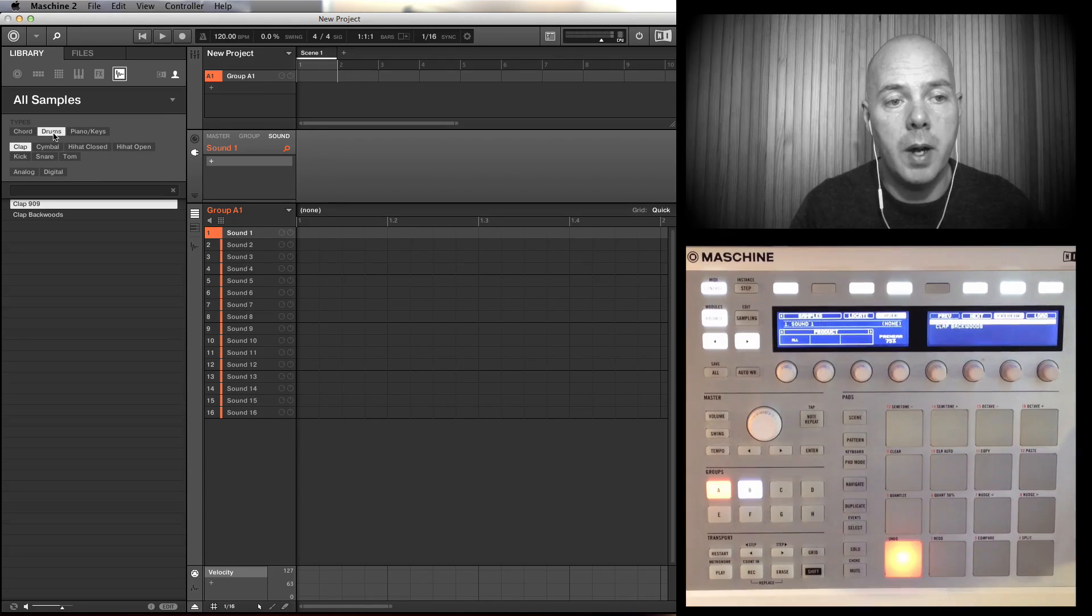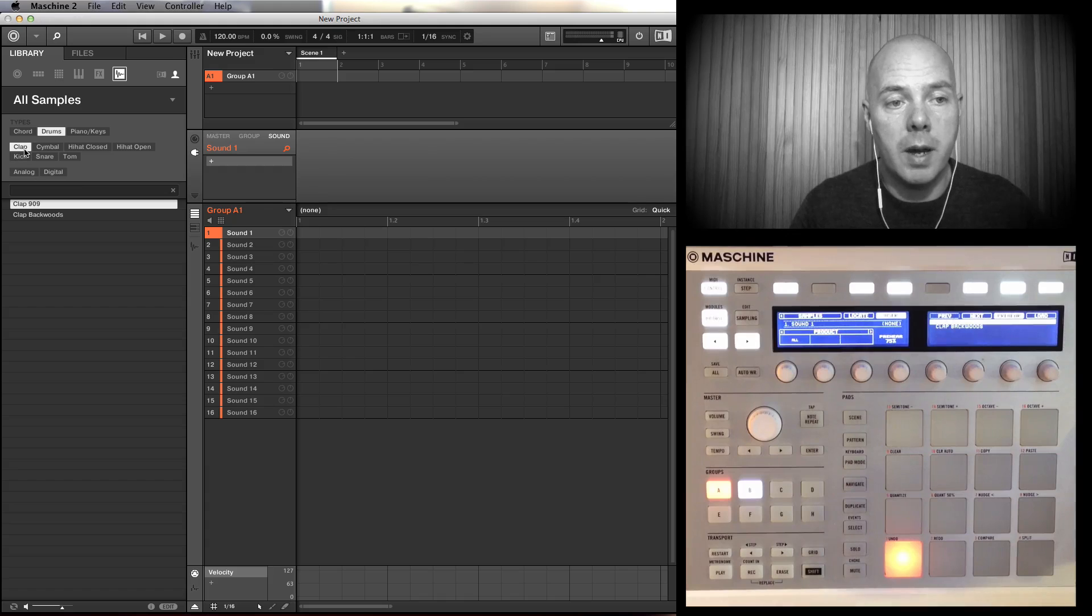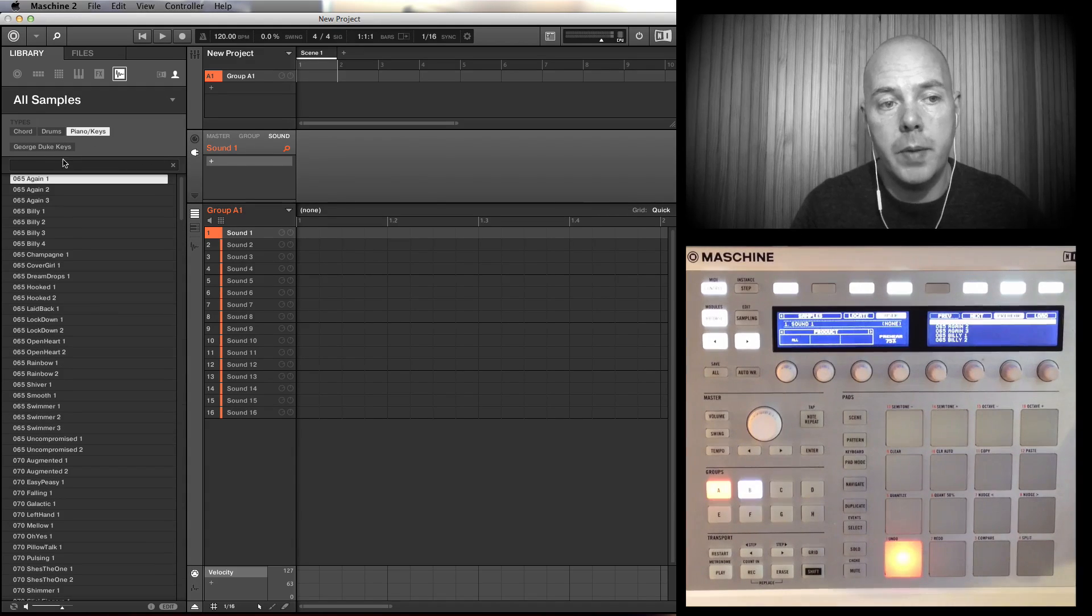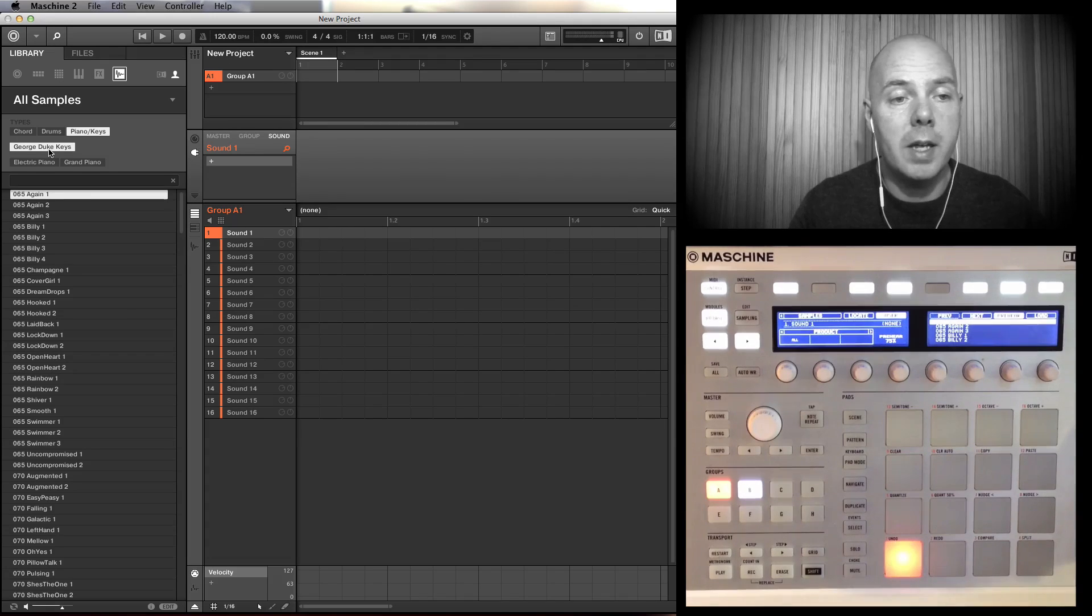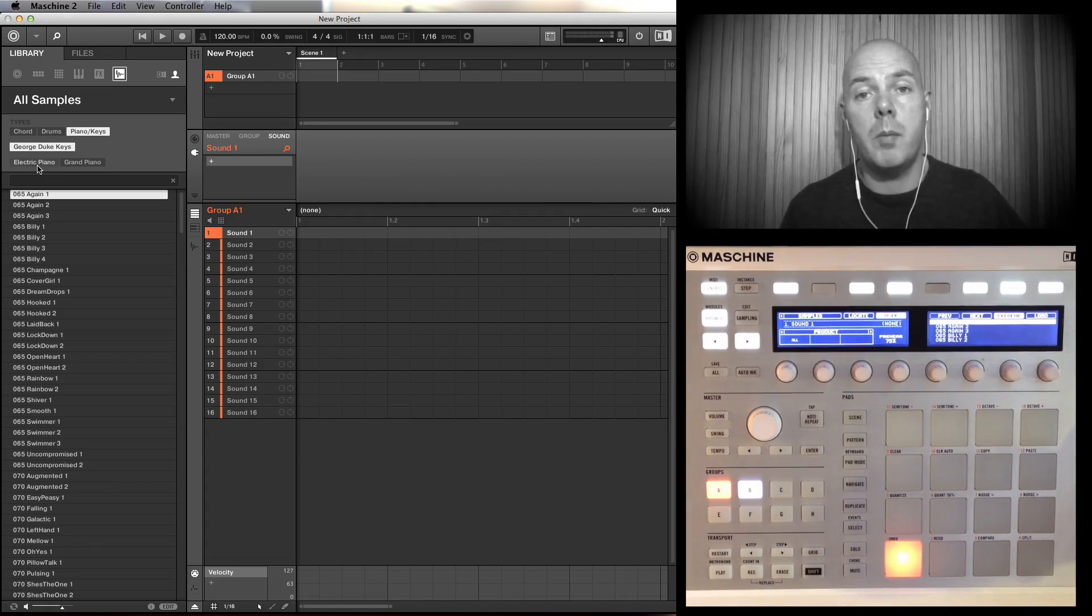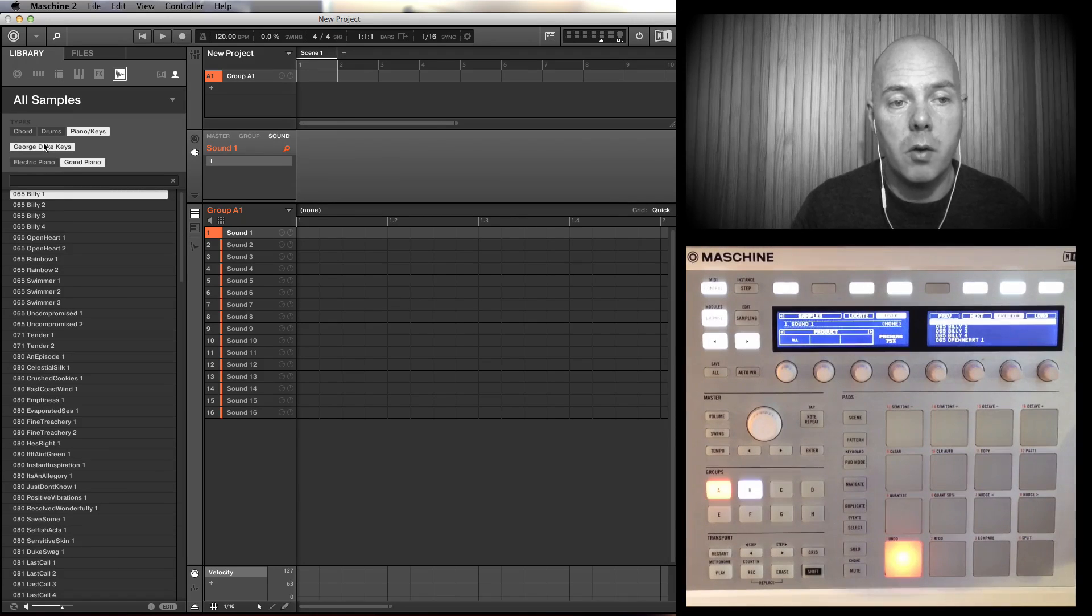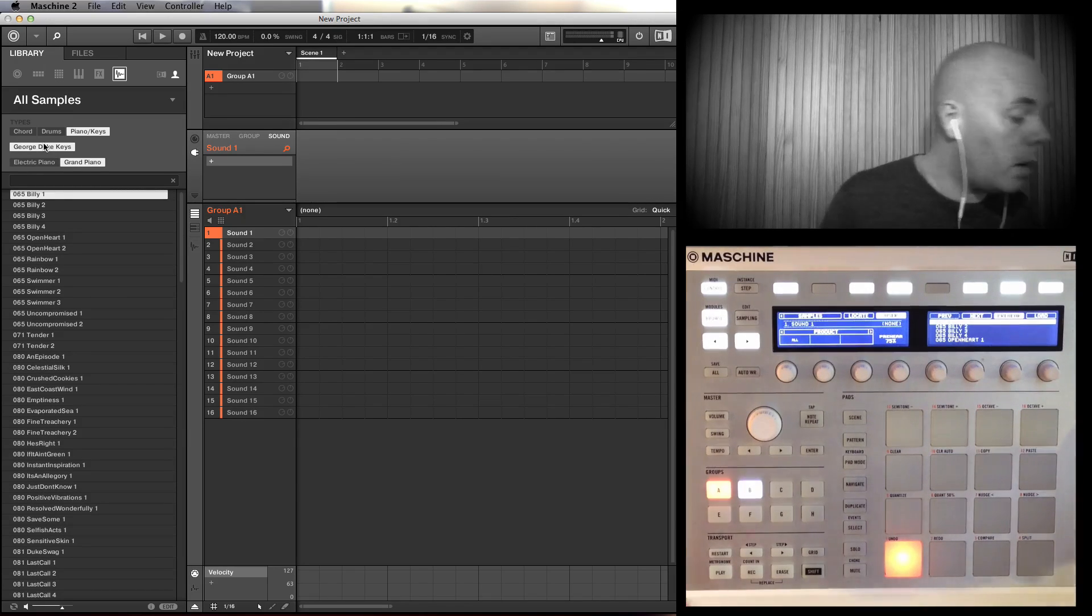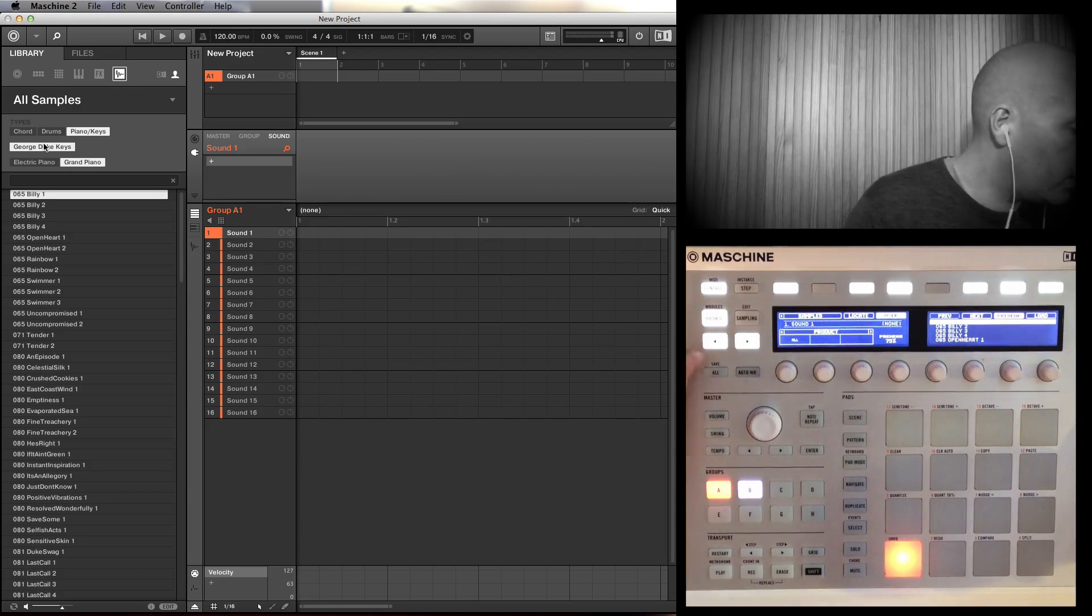I've got drums, some individual sounds, different categories, piano keys. This is interesting because I've got the George Duke library from Native Instruments and I wanted them as just raw samples for cutting up. So I've set it up with George Duke Keys, Electric Piano, Grand Piano - this is all from the interface here. If I come back over here, now I'm down at the samples level.